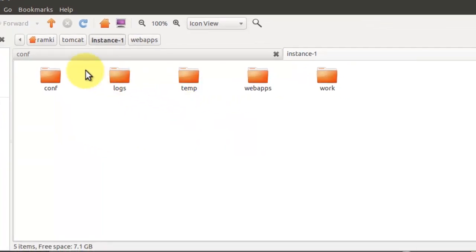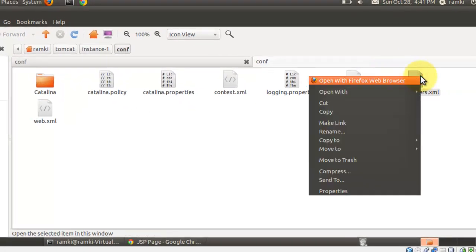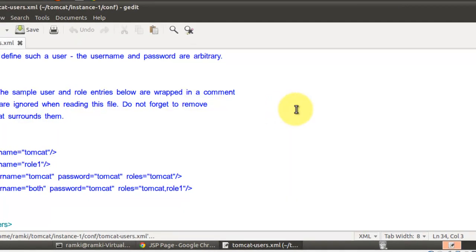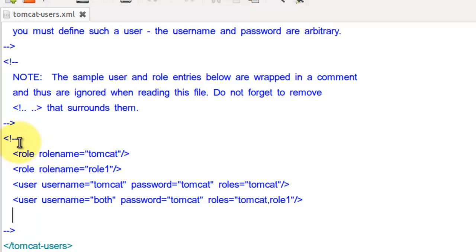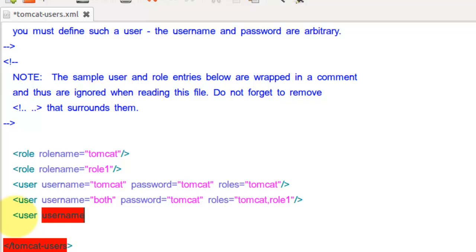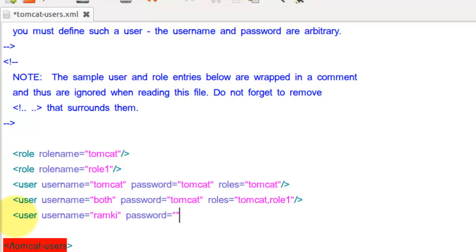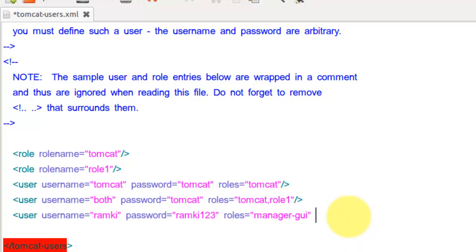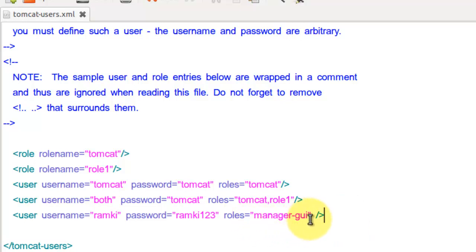Go to any one of the Tomcat instances, go to the config folder, and open the tomcat-users.xml file. Here the role name and everything is actually commented out. So just remove the comments. After removing the comments, add only the user element — username, you can add any username and any password, and for roles it should be manager-gui. If you use any other roles, you can't use the manager web app. So give the role as manager-gui. Then save it.